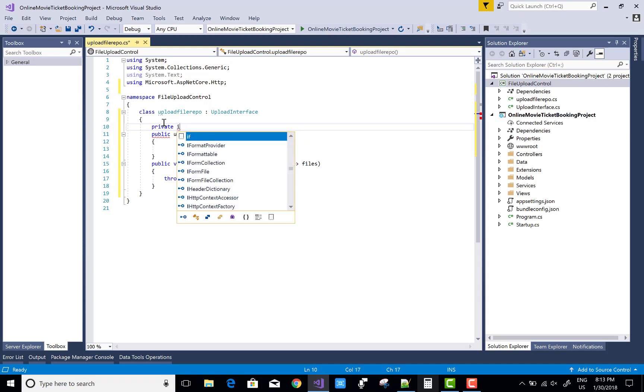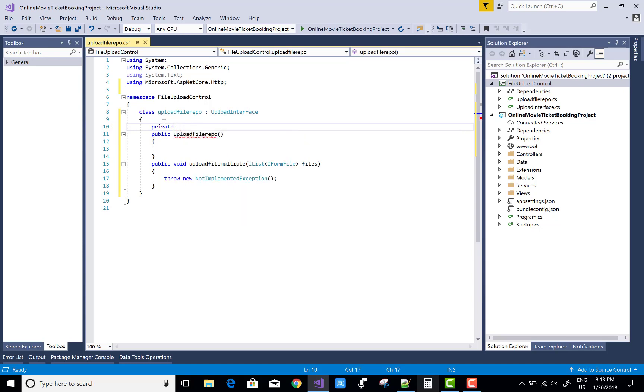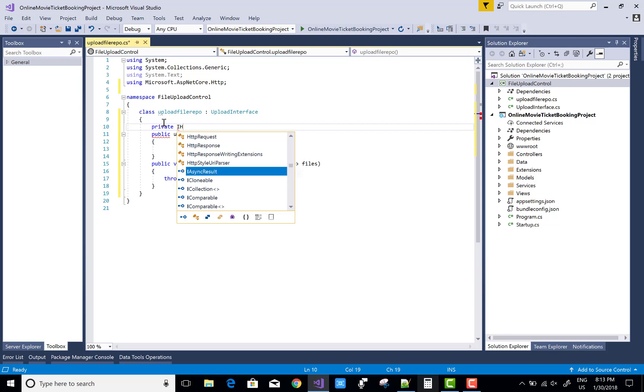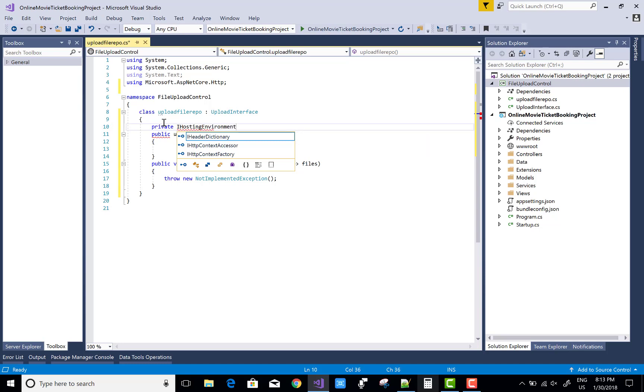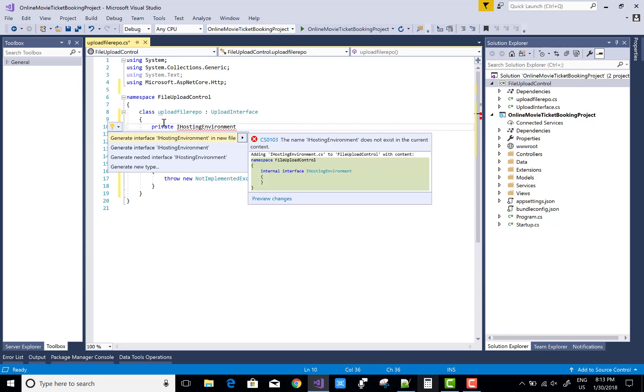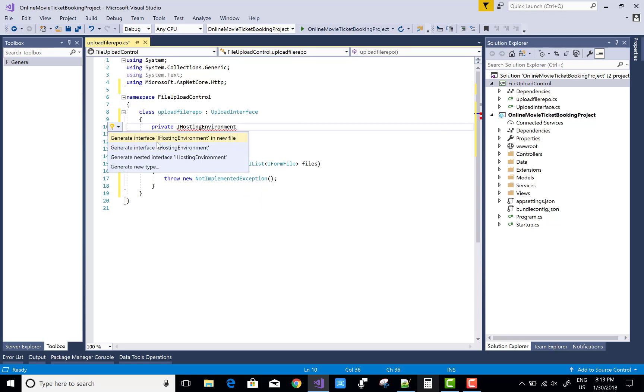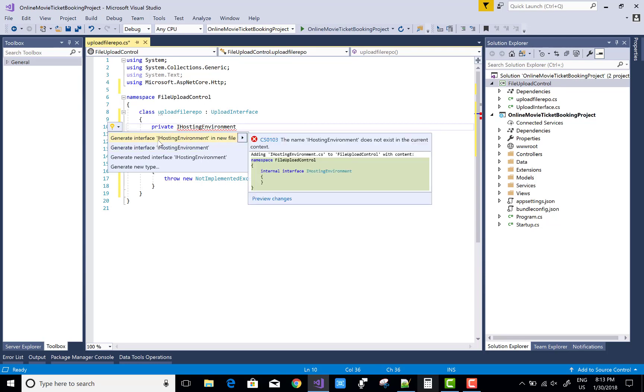Also, in this code I will use IHostingEnvironment variable. IHostingEnvironment is not available here, so you can use Control dot key - that is not available. So also add a NuGet package.